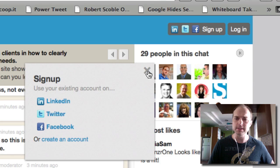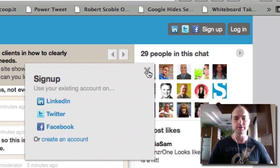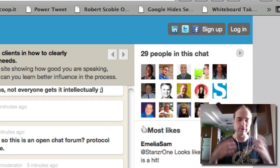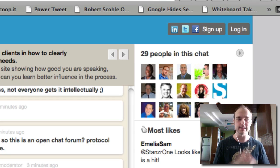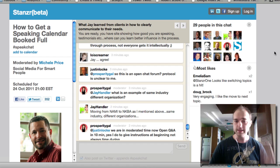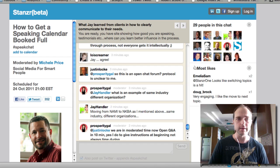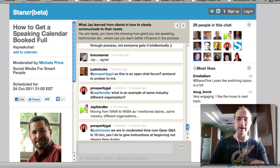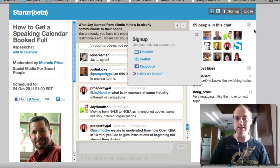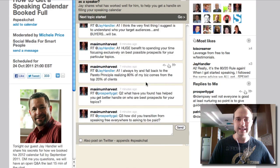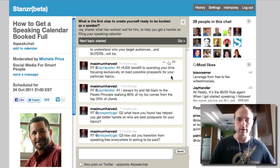I would suggest probably just using Twitter if you want to use the Twitter integration functionality that Stanzer has. Let me take you over to Firefox — well, I'm on Firefox just so I can show you the sign-up. I'm going to pop over to Google Chrome right now where the chat is already in progress.